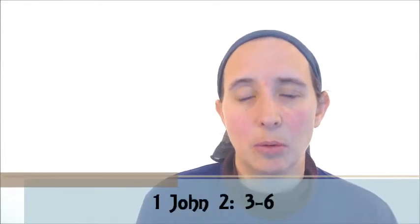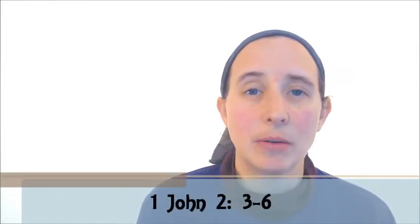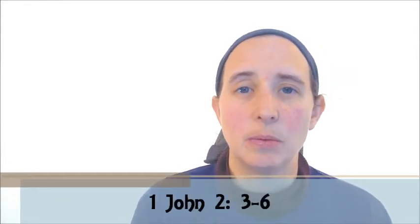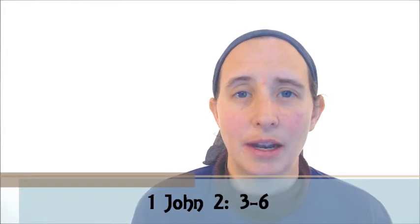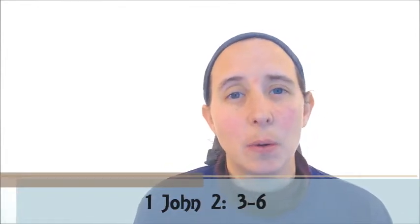When Christ gives us a command, we need to follow it. Even if we don't understand it, we need to willingly follow it. And the same in marriage. I know that men fail. Christ never fails us. So there is a difference there.